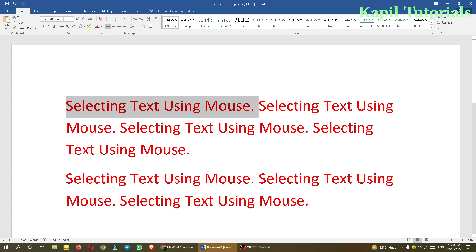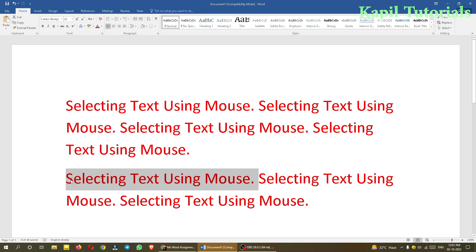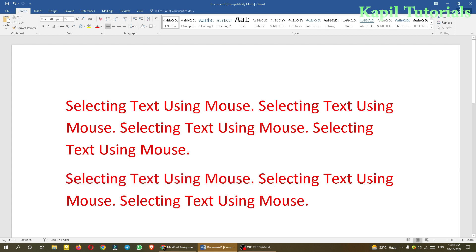Suppose this line — I want to select this one. I'll press the Ctrl key and then press the left mouse button, and you see the whole line is selected. That means the whole sentence is selected, starting from the first word till the full stop. So I hope it's also clear how to select a sentence.